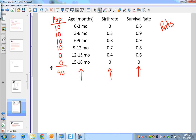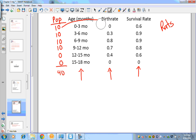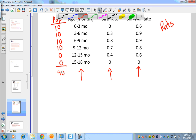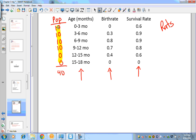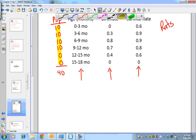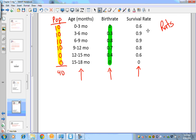What makes this different from last time is that previously we individually multiplied each age group's population by the birth rate, then by the survival rate, and added everything up — a pretty lengthy procedure. We're going to do this all with matrices instead. I'm going to take all the population information and put it into one matrix, and take the birth rate and survival rate and put them into another matrix.